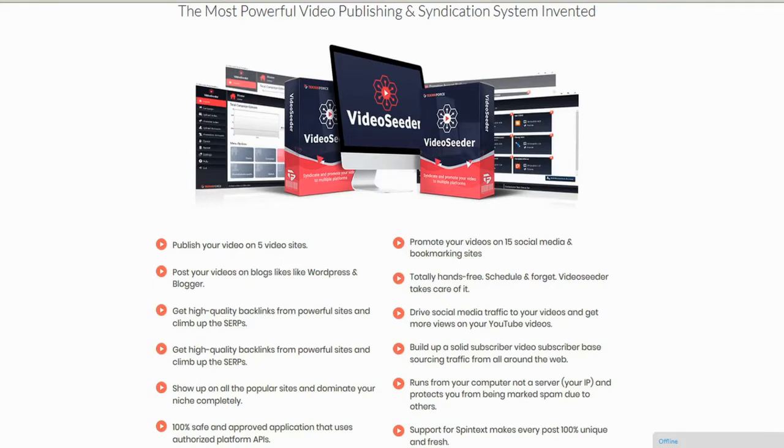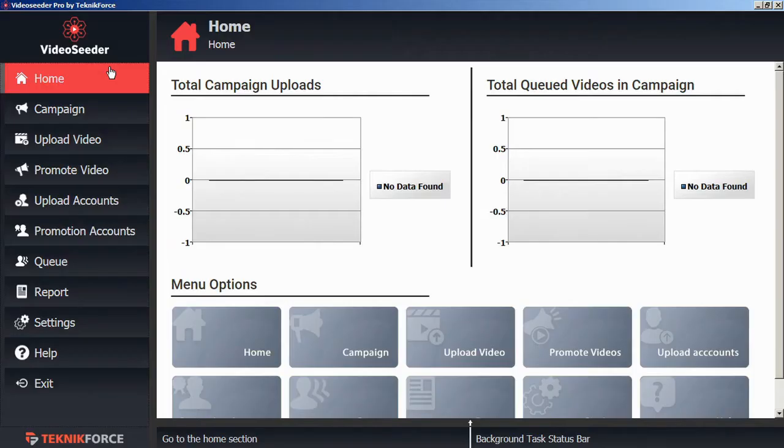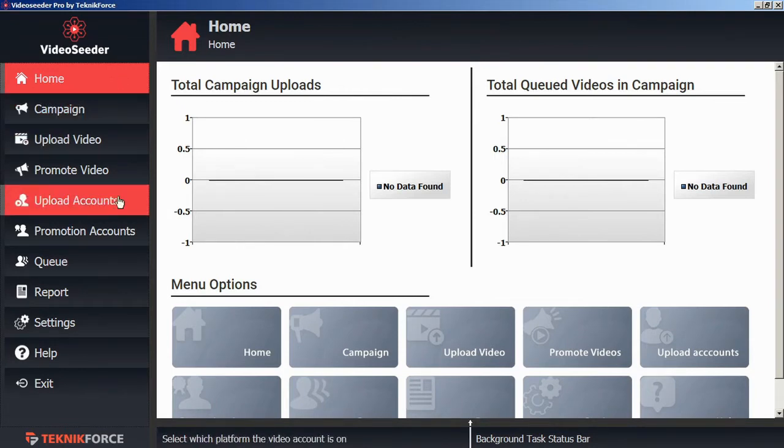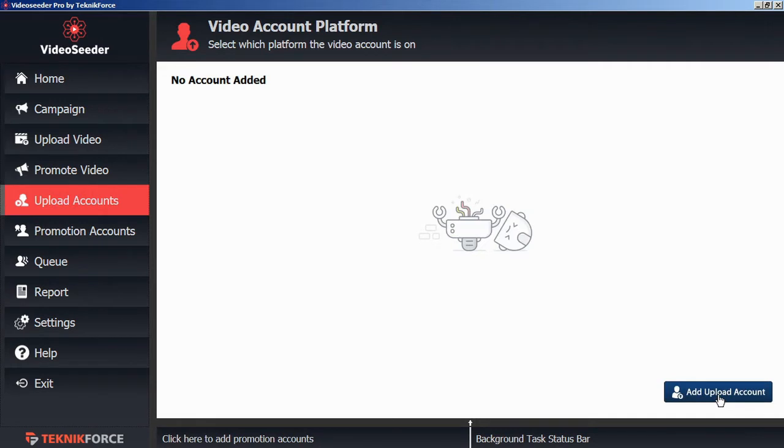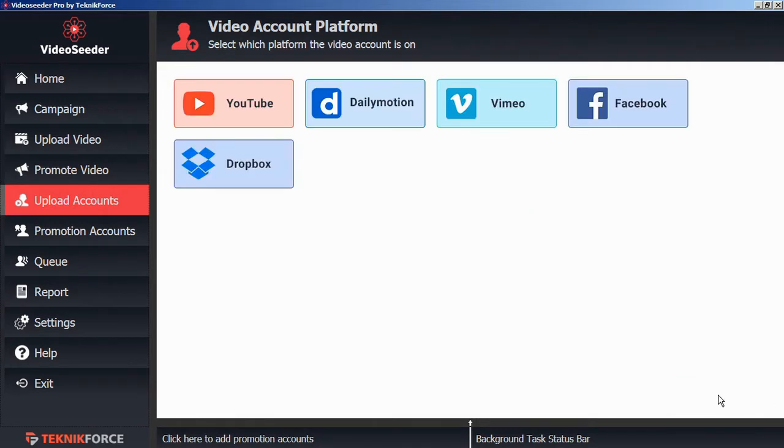Getting started is easy. The first thing you'll have to do before you can start sharing videos is connect your accounts. To start, go to the upload accounts tab. Then in the bottom corner, click add upload account.